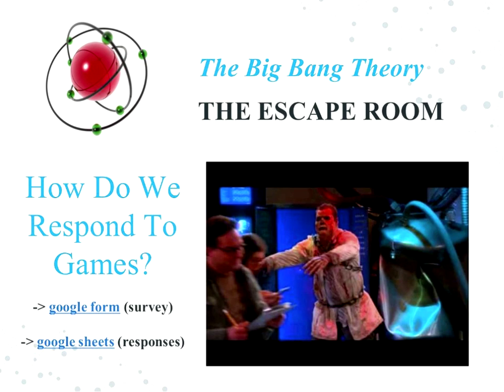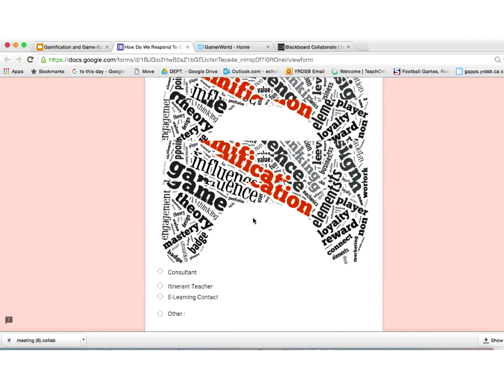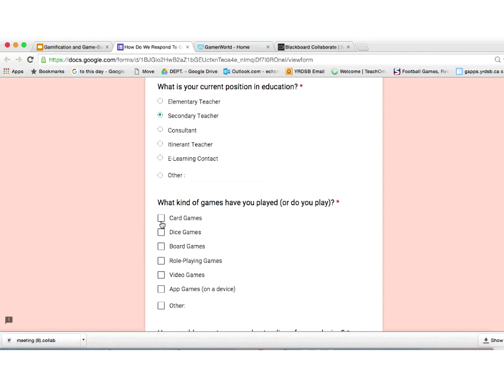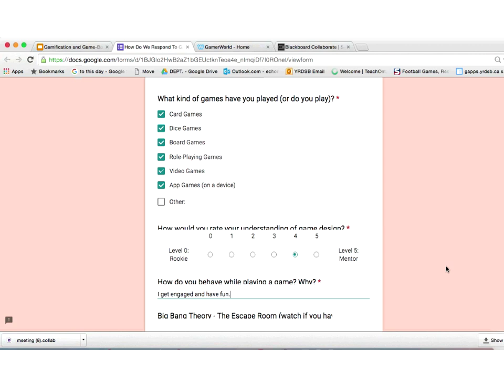If you scroll to the bottom of the Google Form, you should see the video embedded in the survey. When you click on the link, this is what you should see — there are four questions and then we have the video down here at the bottom.